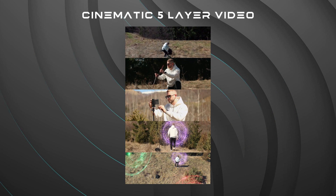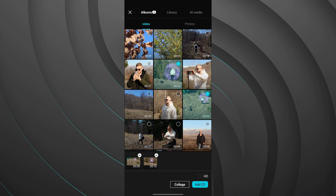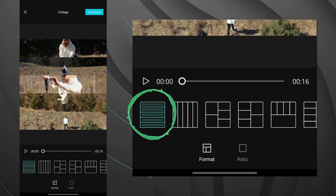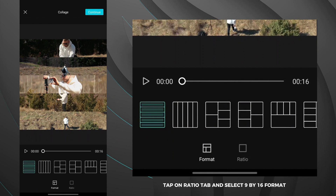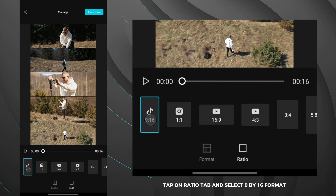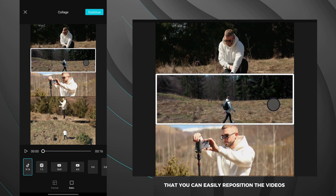Tap on new project, then select five videos. Now click the collage button and after that select this format. Tap on the ratio tab and select the 9 by 16 format. The cool thing is that you can easily reposition the videos.